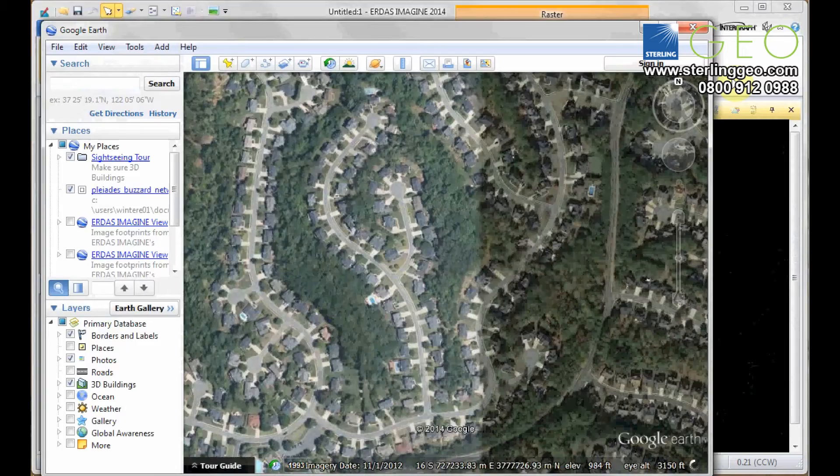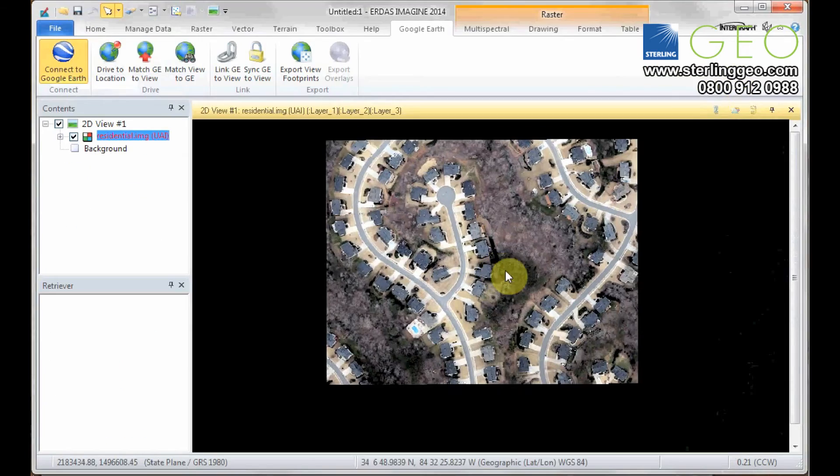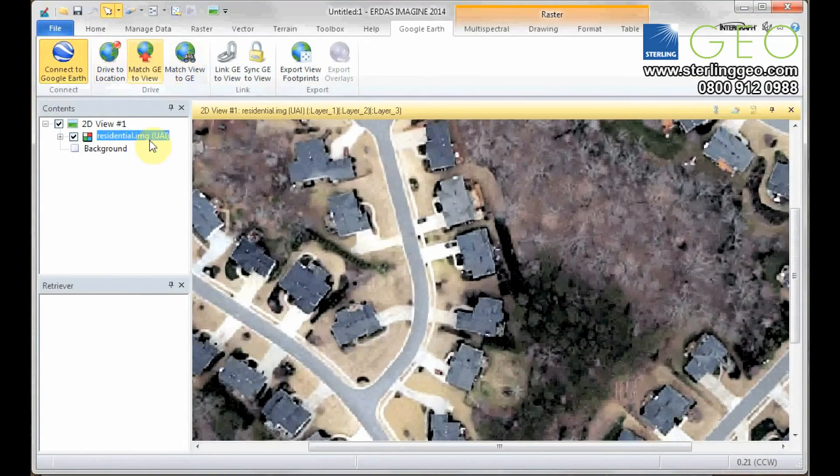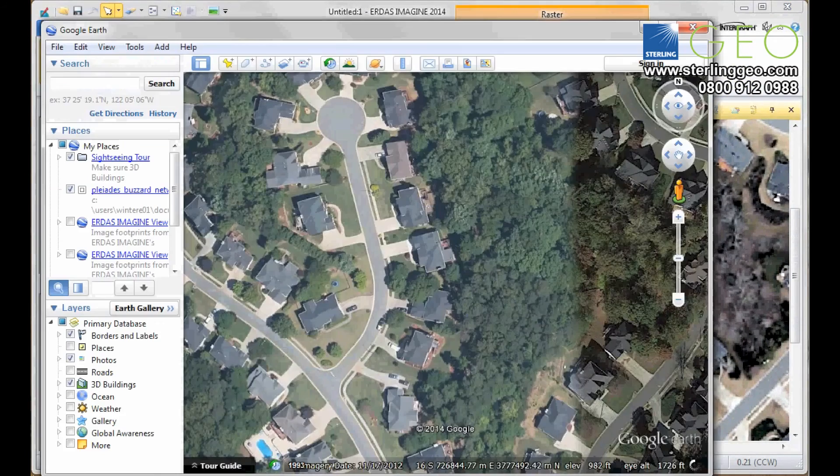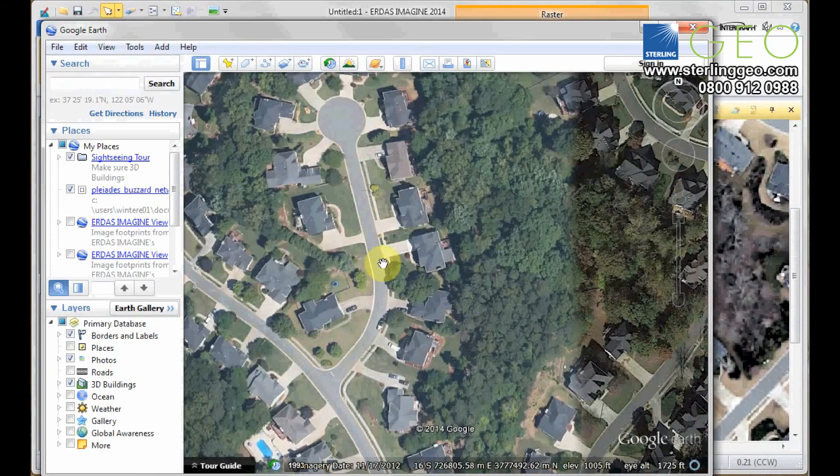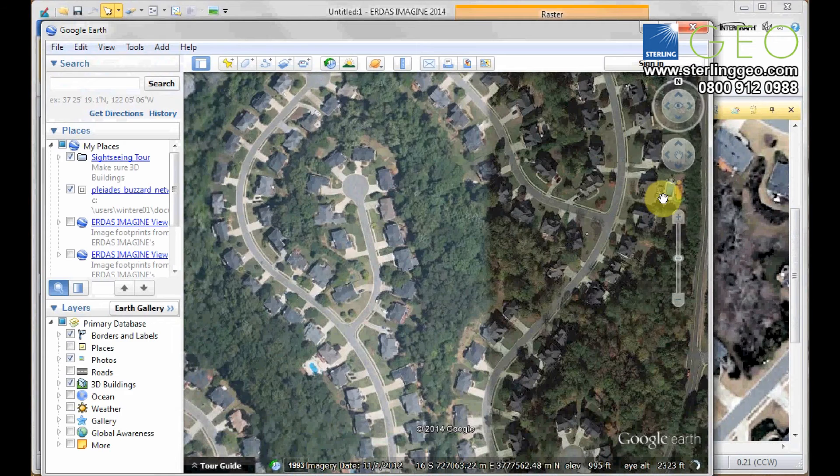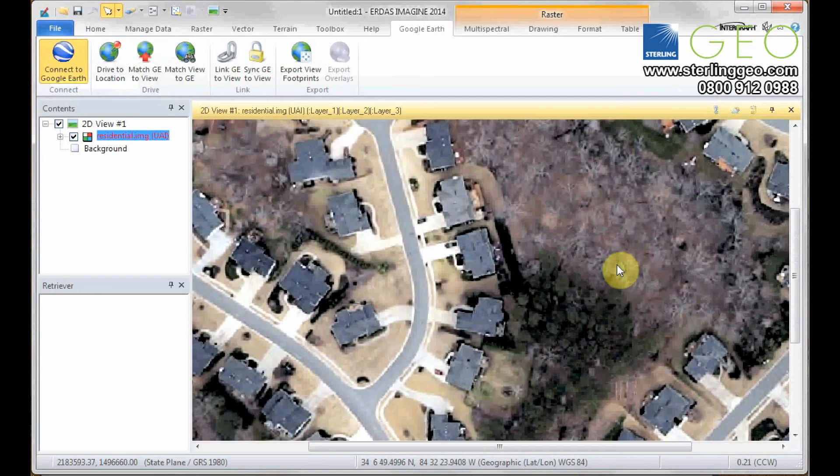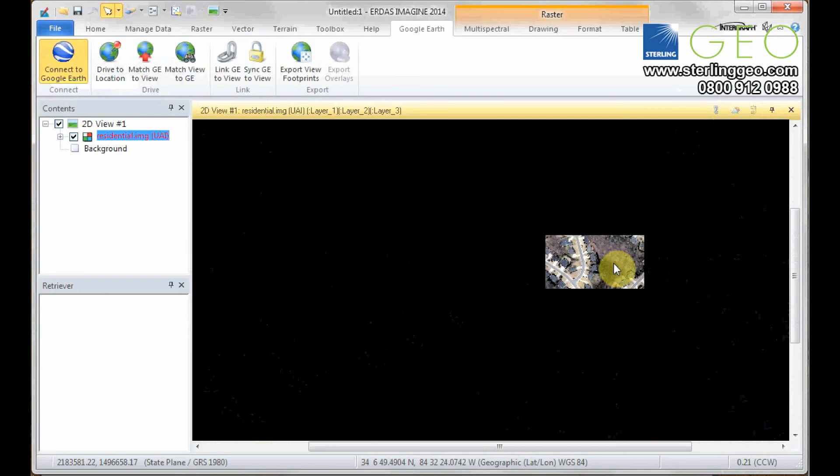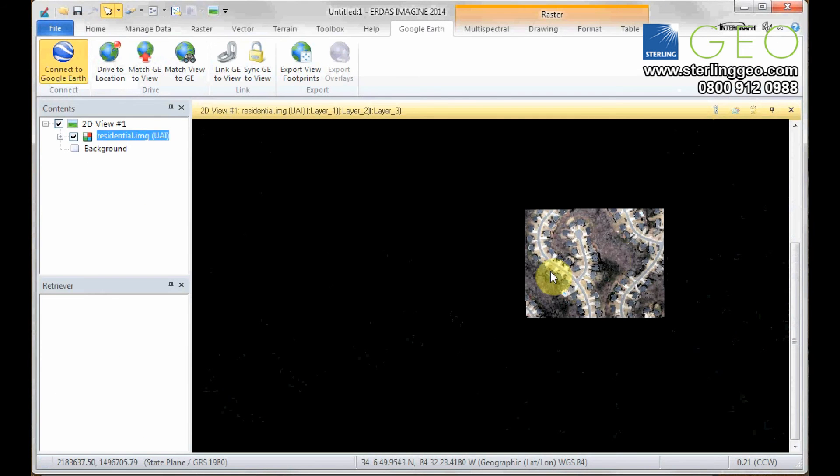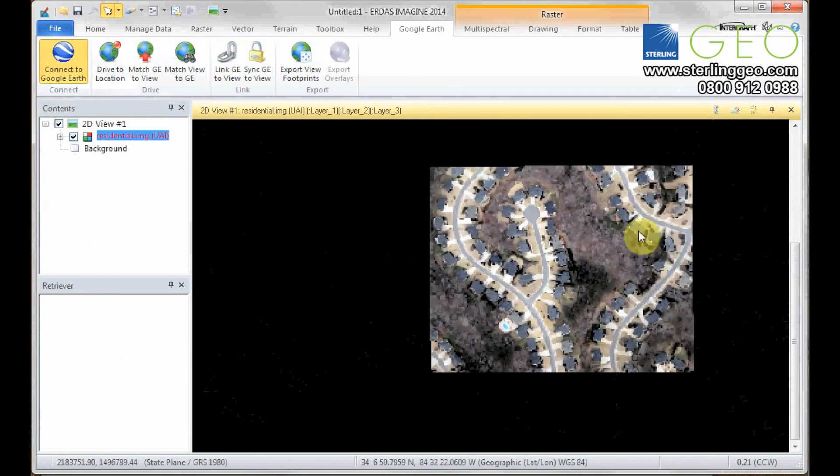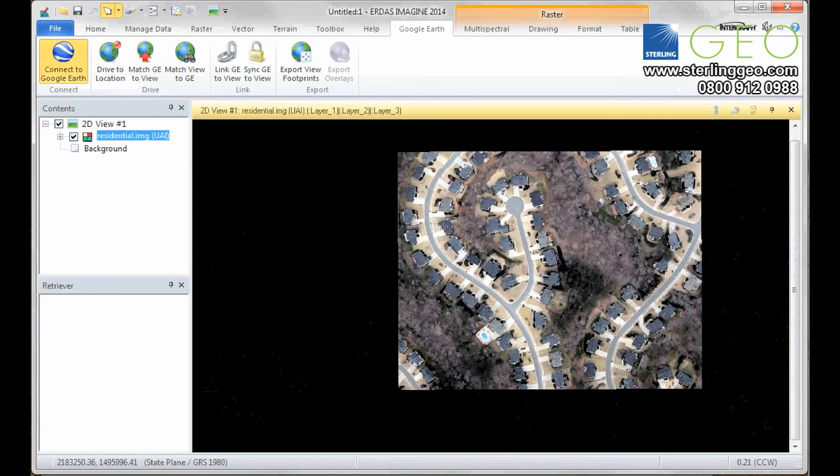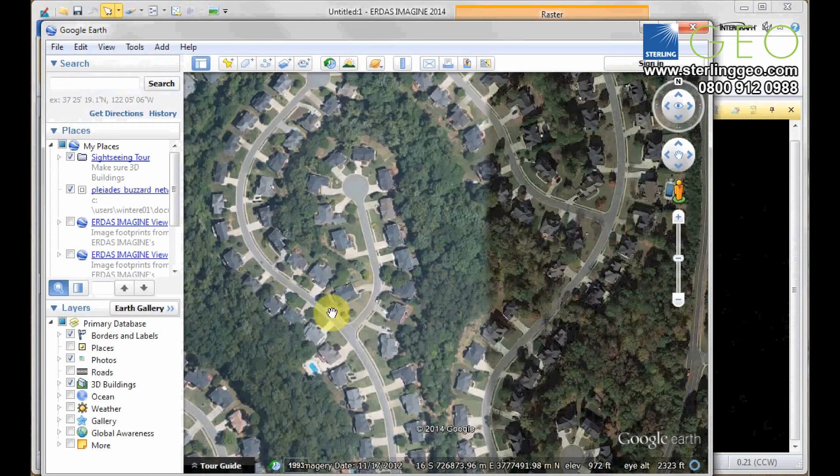If I zoom in a bit here, it'll give me even more precise. There you go. So you can see that swimming pool there matches that swimming pool there. That one as well.